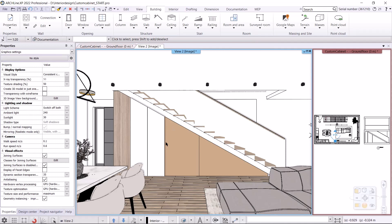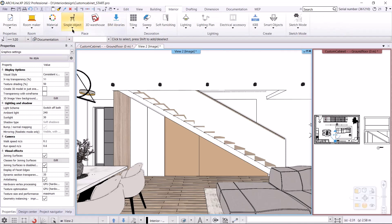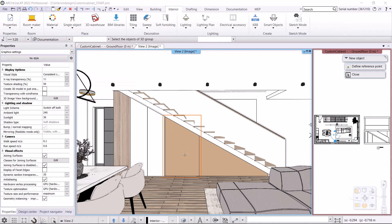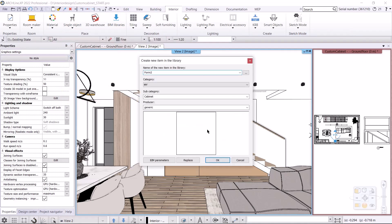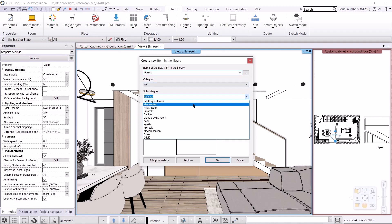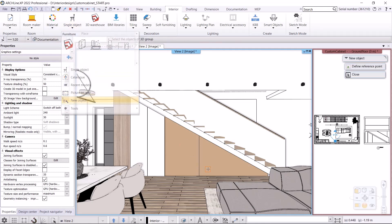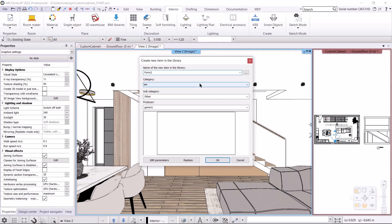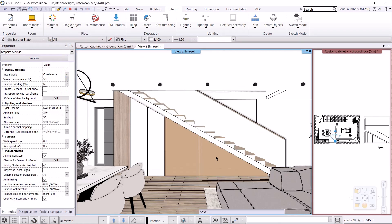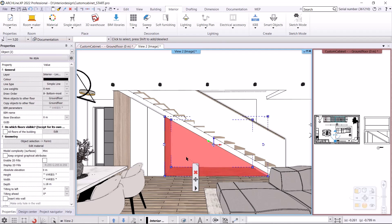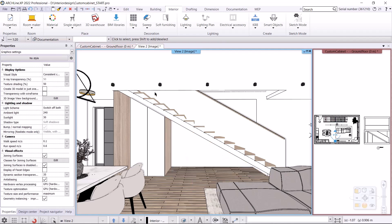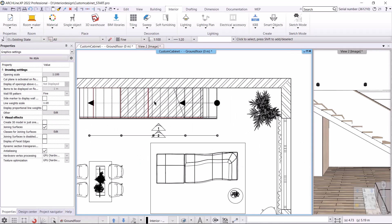I save the shape as an object using Interior > Single Object > New Object. I click on it, hit Enter, and save it as Form 1 to My Category in another subcategory. I accept it and go to the other one the same way — Interior > Single Object > New Object — click on it, hit Enter, and it will be Form 2, saved in My Other subcategory. We've created new custom shapes in our object library that we can use to create the cabinets. I delete these walls as we won't need them anymore.